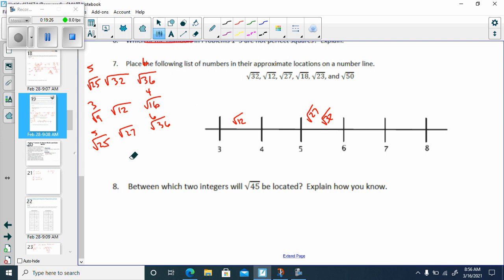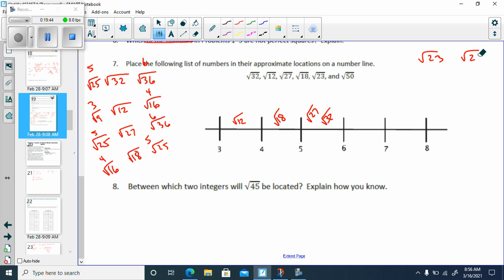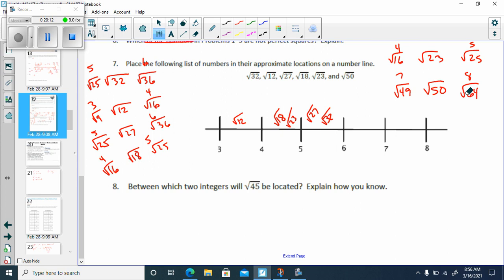Square root of 18 — that would be between the square root of 16, which is 4, and the square root of 25, which is 5 — between 4 and 5. Square root of 23 is also between the square root of 25 and square root of 16, so between 4 and 5. Would it be to the left or right of the square root of 18? It would be to the right because the square root of 23 is going to be bigger than the square root of 18. Then the square root of 50 would be between the square root of 49, which is 7, and the square root of 64, which is 8 — between 7 and 8.